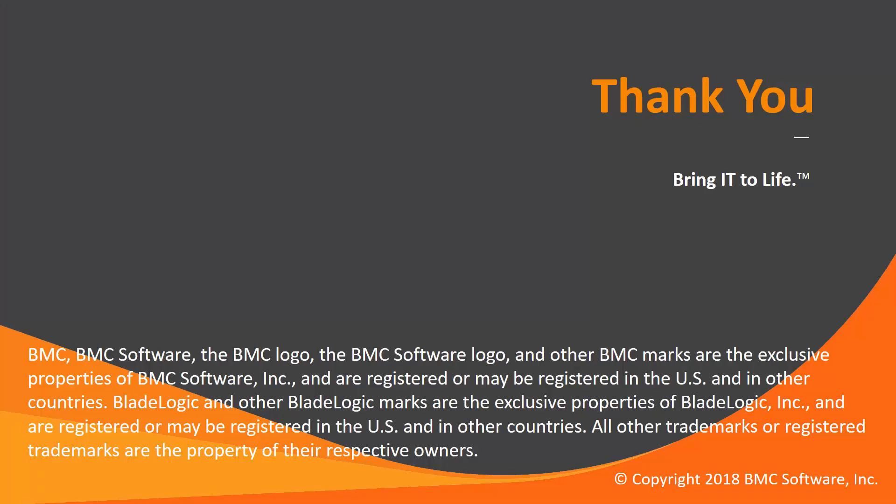That concludes this Control-M solution video. Please see our knowledge base and YouTube channel for more videos like this. Thank you.